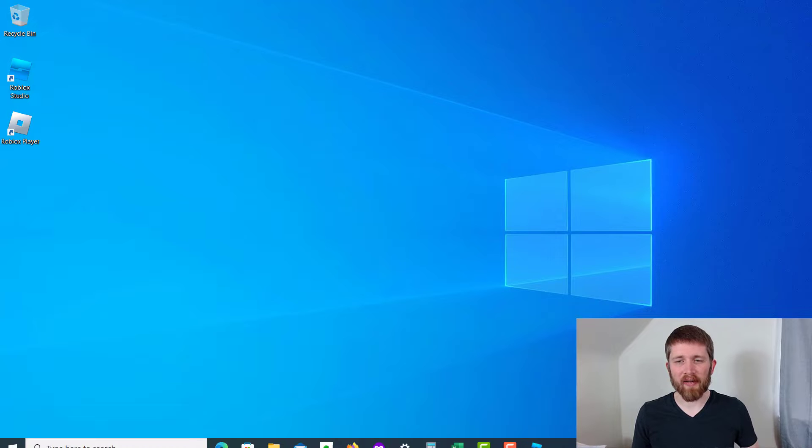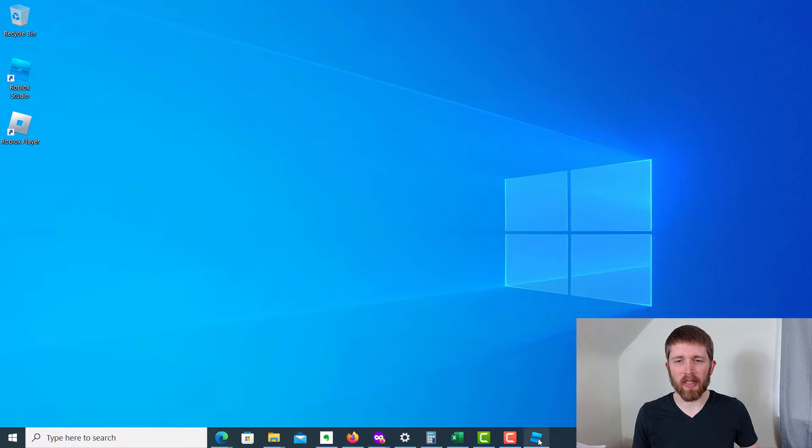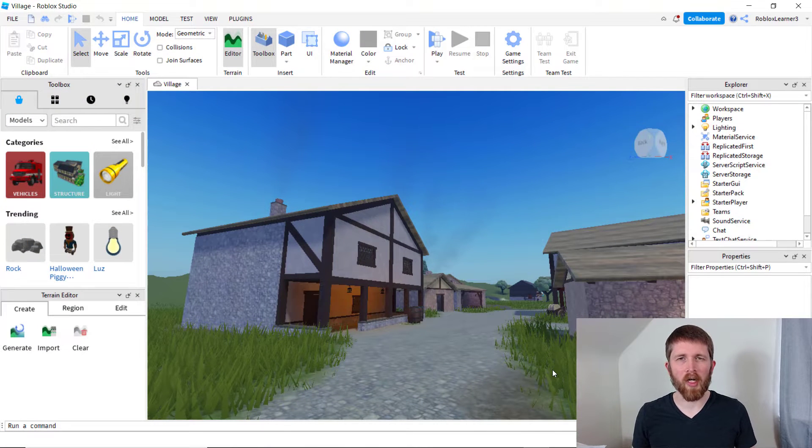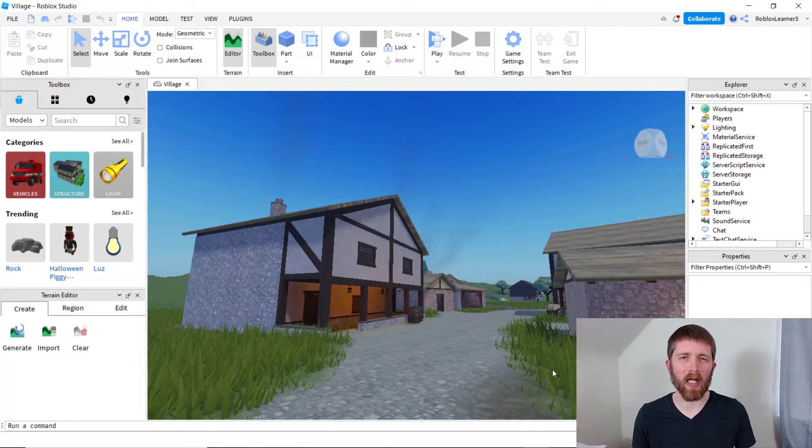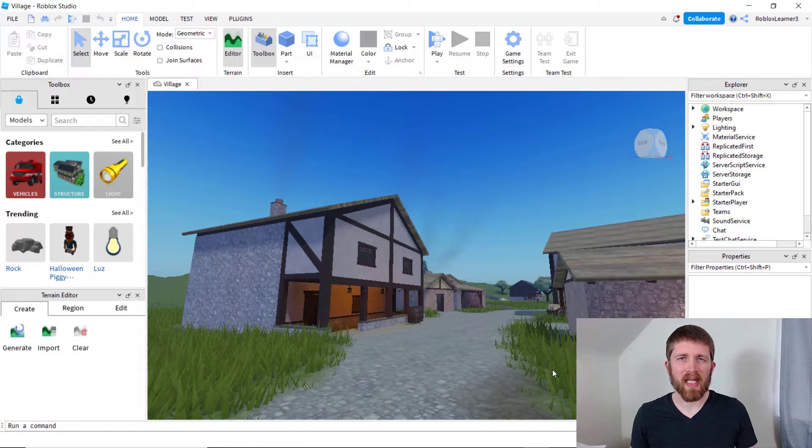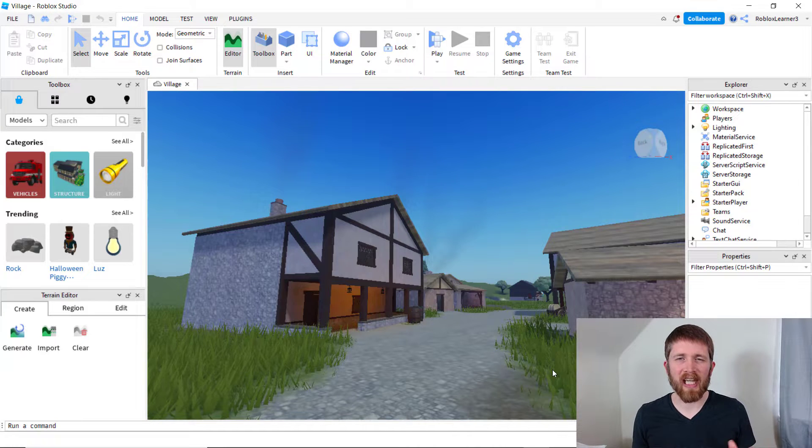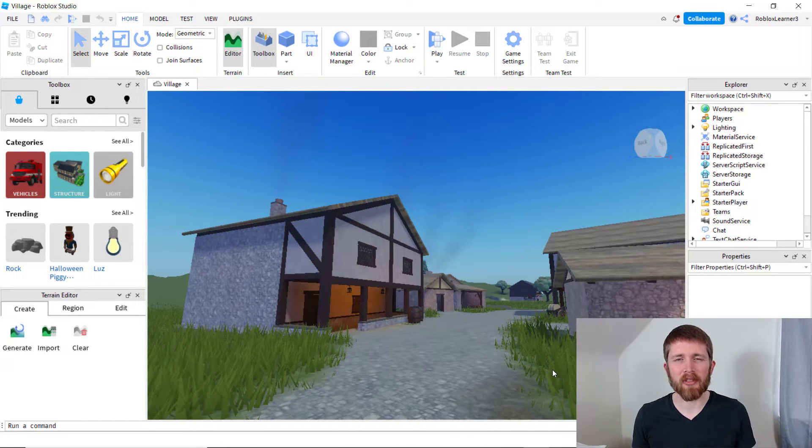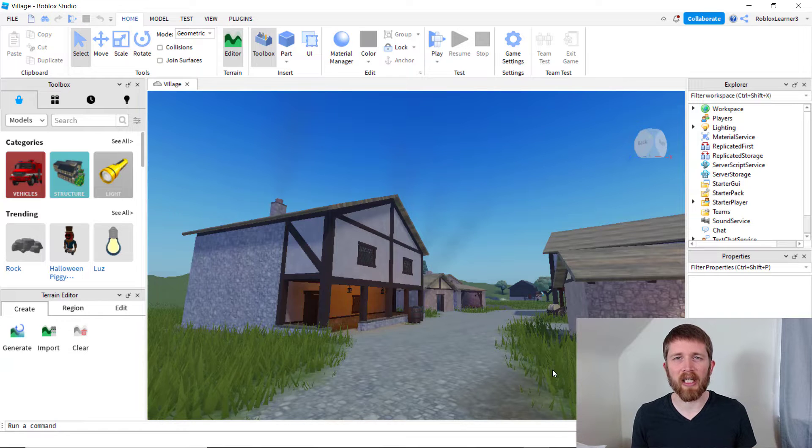Free Camera Mode is most likely only going to work with games that you create in Roblox Studio. I actually tried to use Free Camera Mode in other games that other creators have made, and I was unable to get it to work.